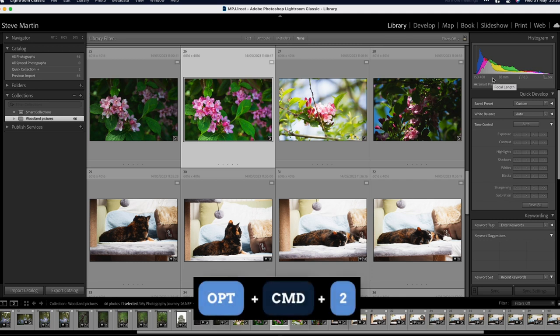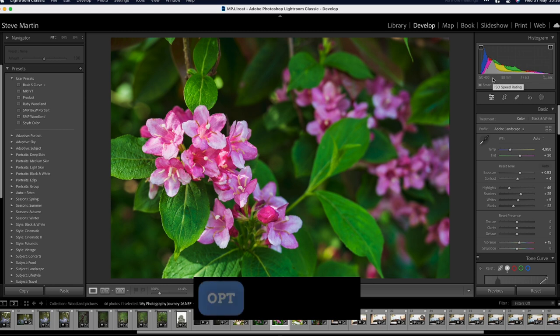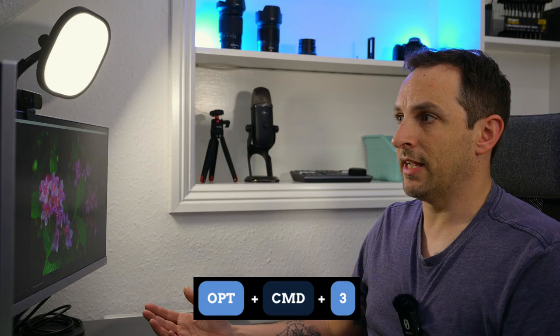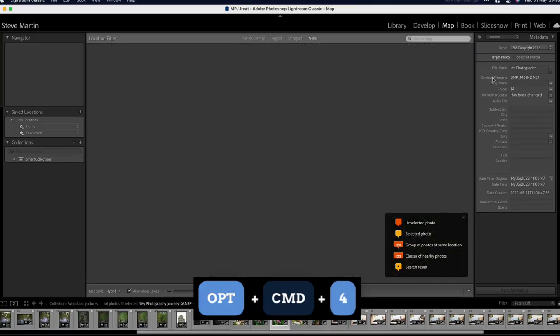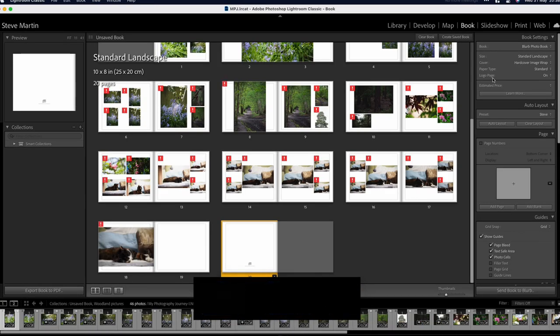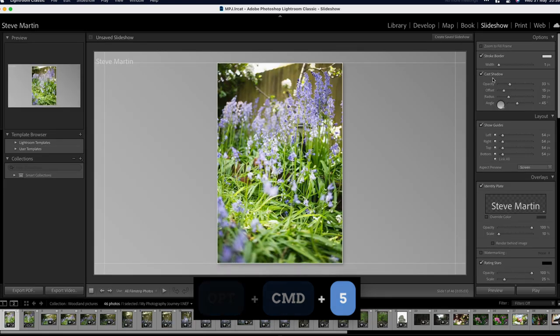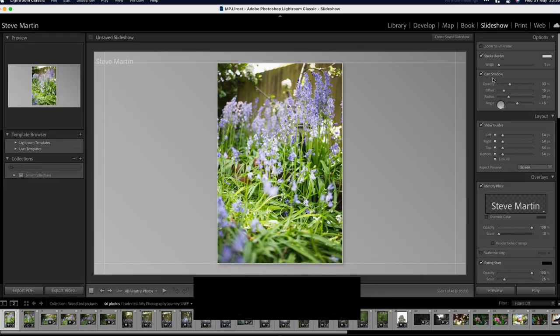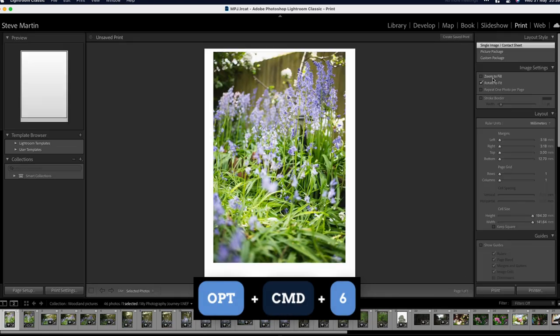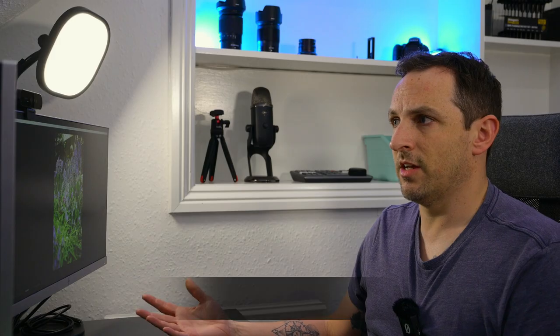Command Option 2 takes us to develop, Command Option 3 takes us to map, Command Option 4 takes us to book, Command Option 5 takes us to slideshow, Command Option 6 to print, and yes you guessed it, Command Option 7 takes us to the web. So those are your simple shortcuts for moving between the different modules in Lightroom Classic.